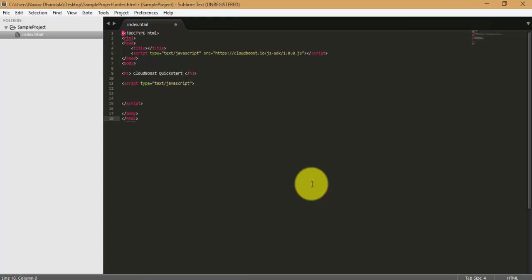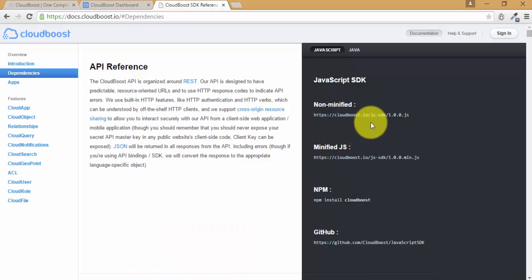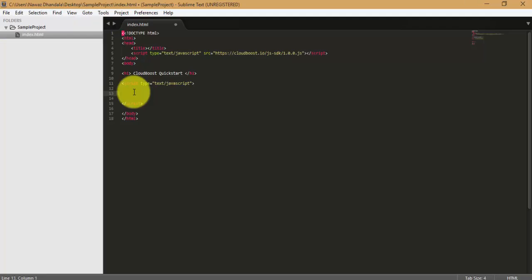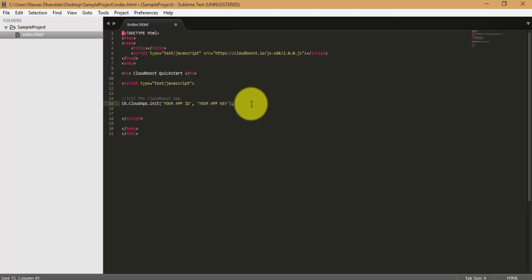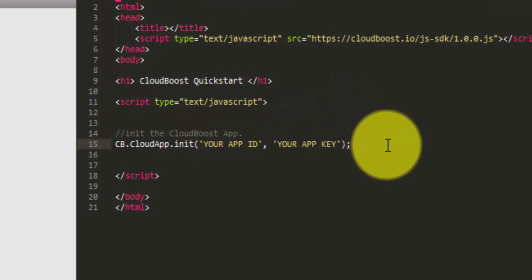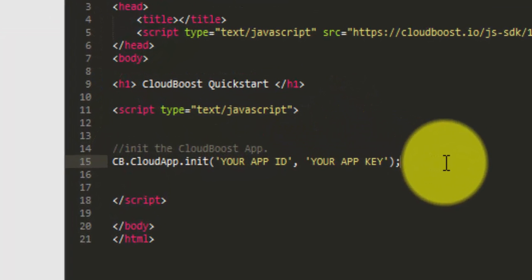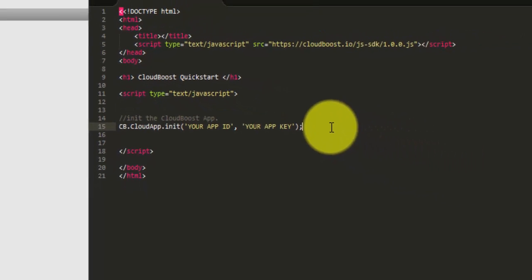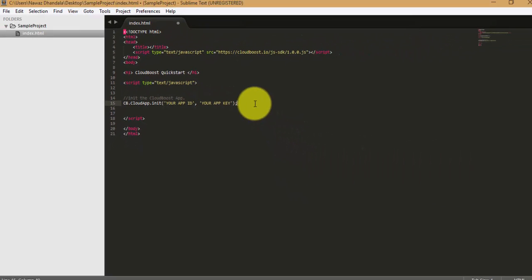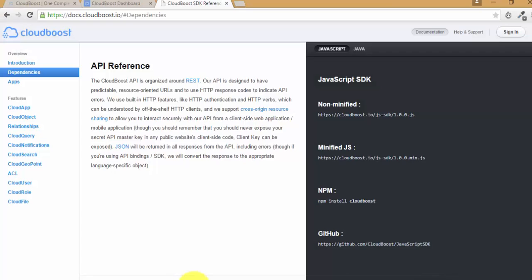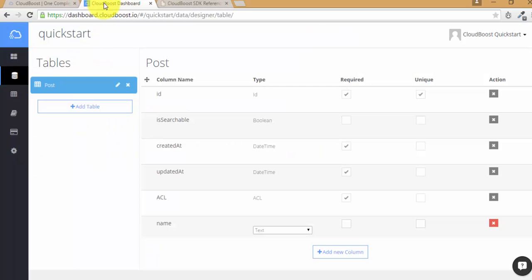Your first task is to link the JavaScript library which is available in the documentation section here. After you have linked the JavaScript library, you can initialize the new CloudBoost app. To initialize the new CloudBoost app, you call the init function of the CloudApp class and you enter your app ID and the app key. Your app ID and the app key will be in your dashboard here.